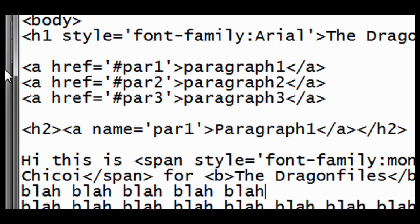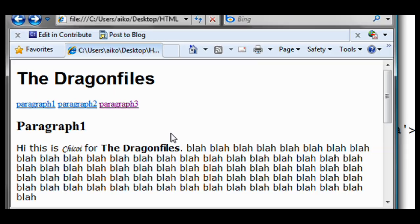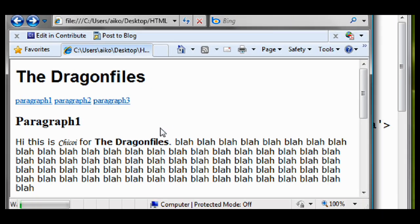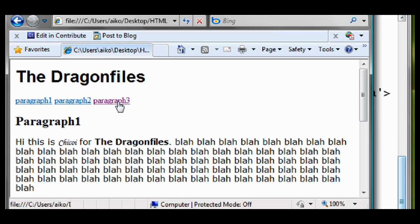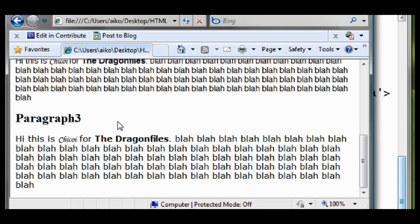Now save it and go to your webpage and reload it. Click the link paragraph 3. You will see it will automatically bring you to paragraph 3 of the page.